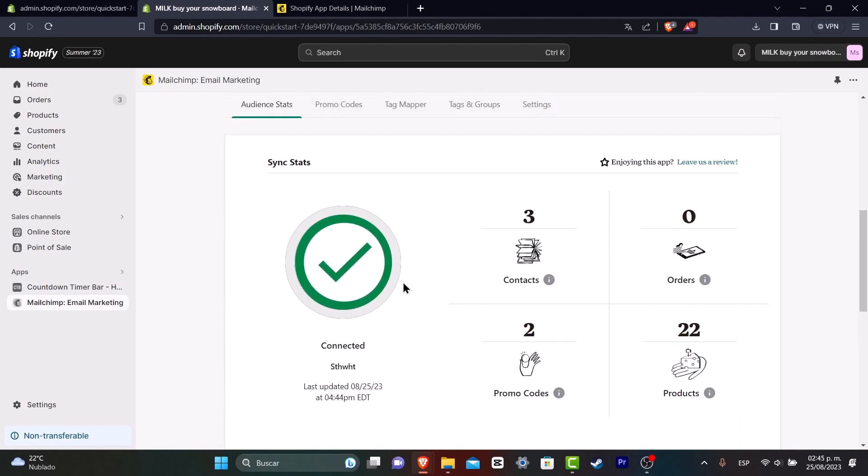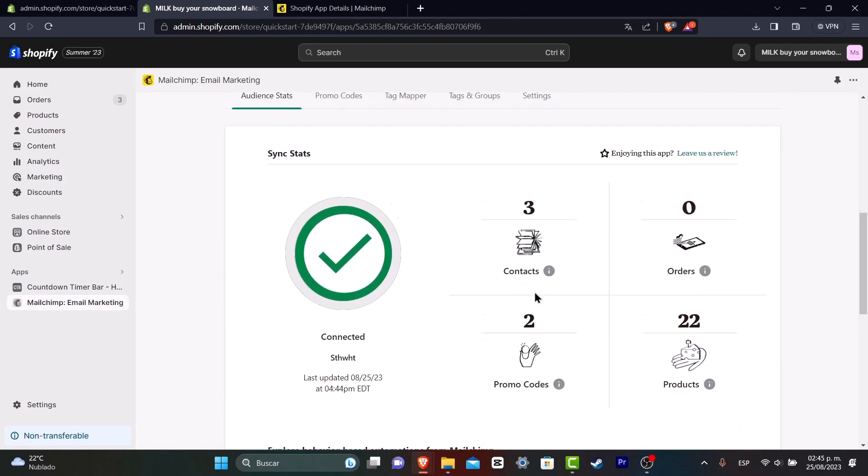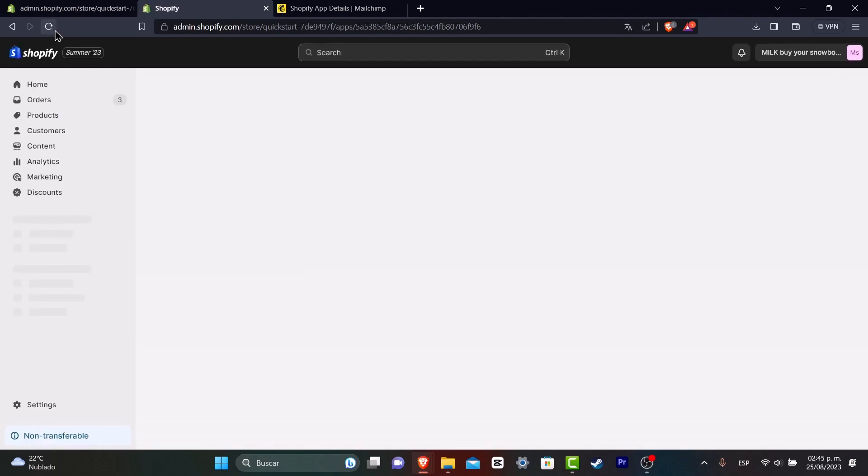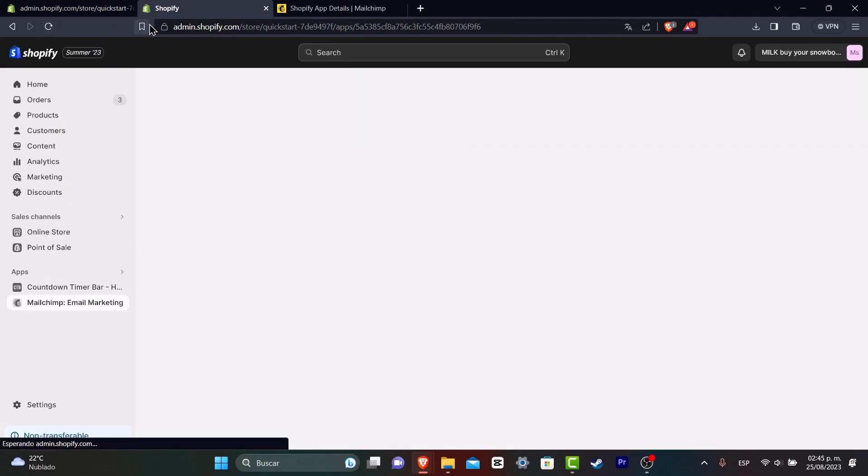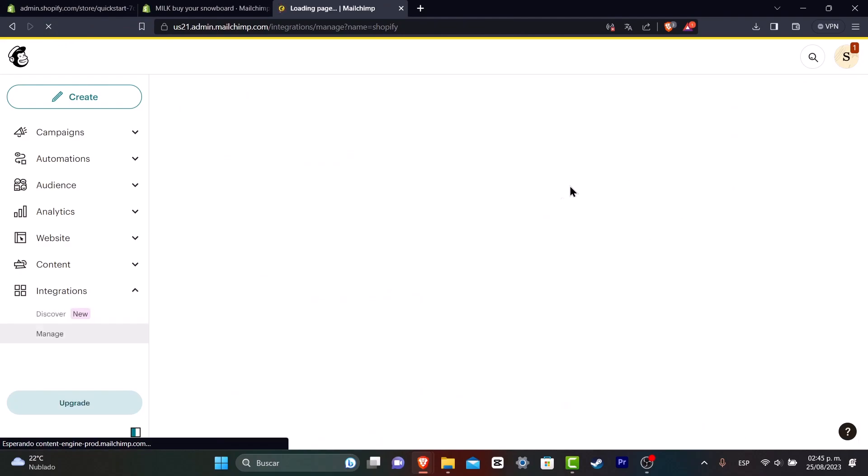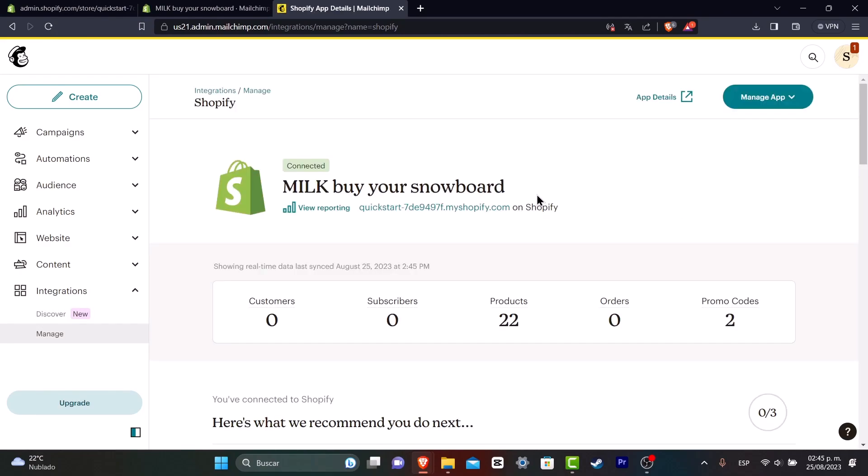So you can continue into MailChimp so you can get started sending some emails, sending some campaigns and all of that. Or you can just view here the information to see the journey, to see how we can encourage people to visit our Shopify store once again and create repeat customers. Everything should be added into your actual MailChimp. So I'm going to just reload my page in both Shopify and my actual MailChimp.